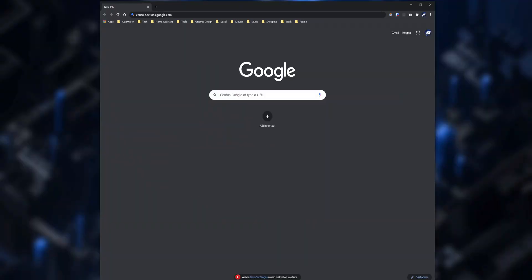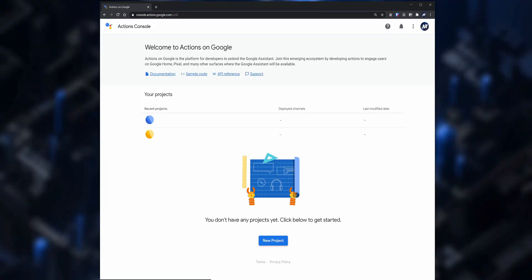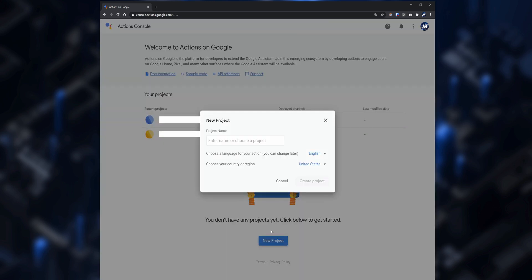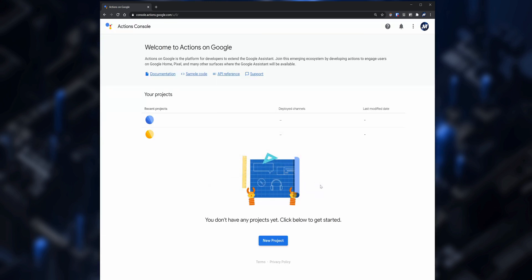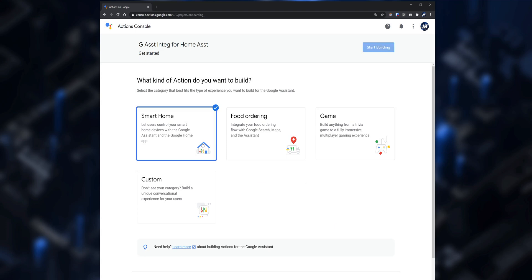After you have that set up, the next thing you need to do is create a new project via the Actions on Google website. Go to console.actions.google.com, click on New Project, set up a name for it, and click on Create Project. Then select Smart Home and click on Start Building.